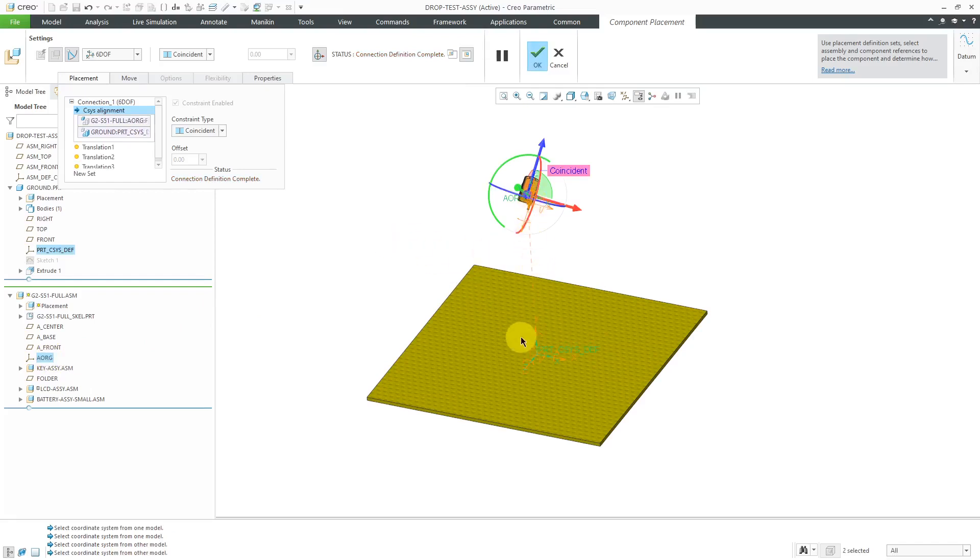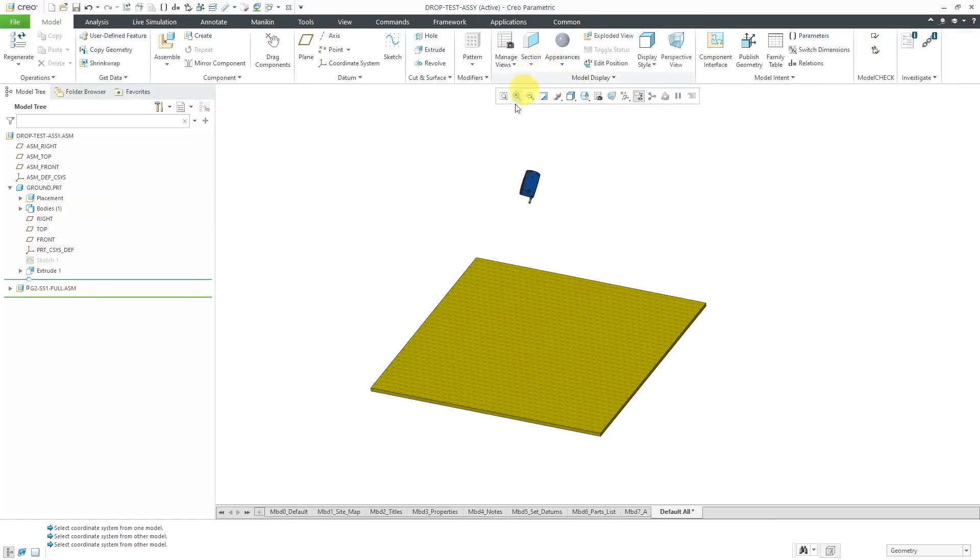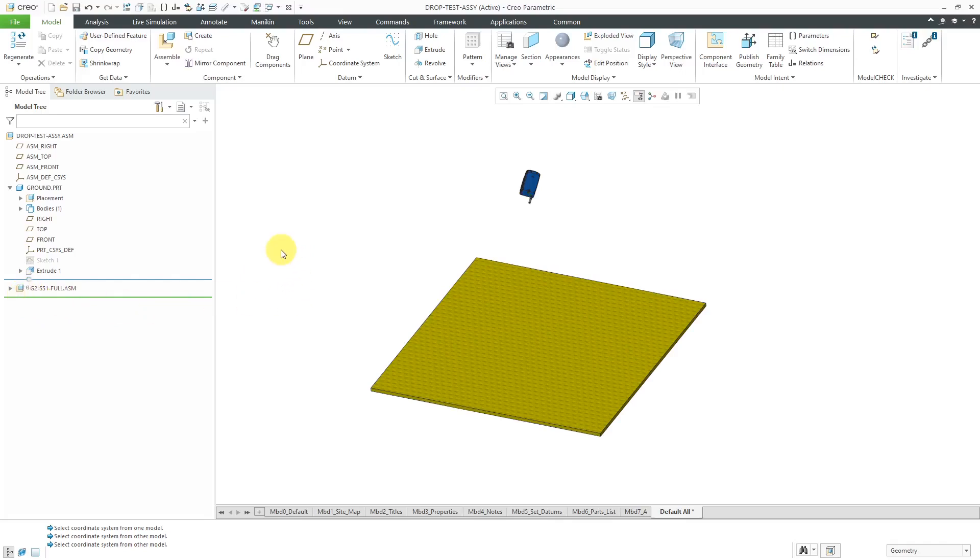You can see the indication on the computer screen and here's where you can define your references for translation in the X Y and Z directions. But I don't need to do this for my purposes. The connection definition is complete so I will click on the check mark and now the component is assembled with a mechanism connection indicated by the glyph next to the component in the model tree.